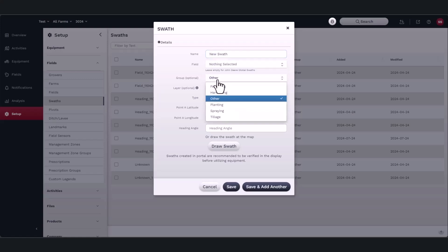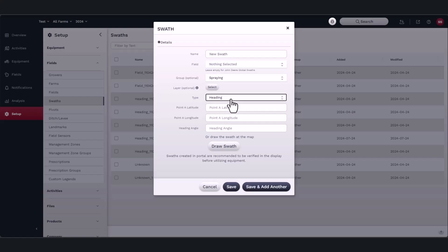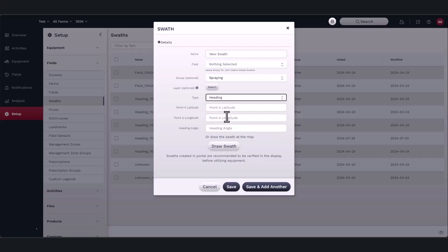Although it is optional, you can assign the swath to a group. Next, select the type of swath you want to create. If you know the exact location, you can input the latitude and longitude of point A along with the desired heading.